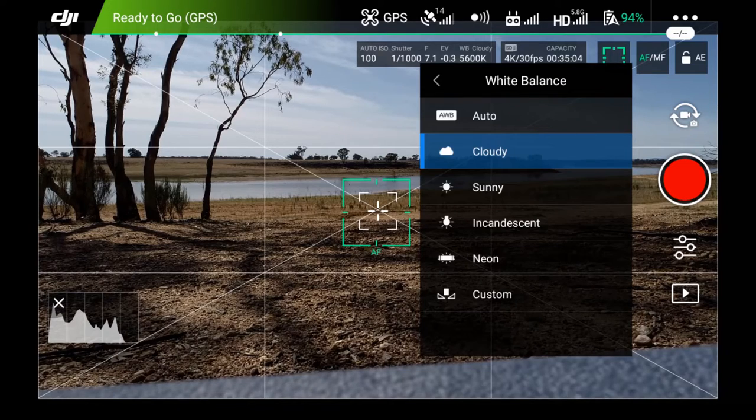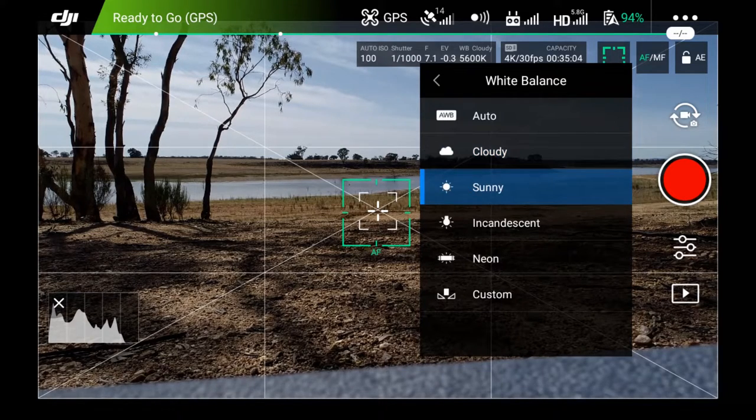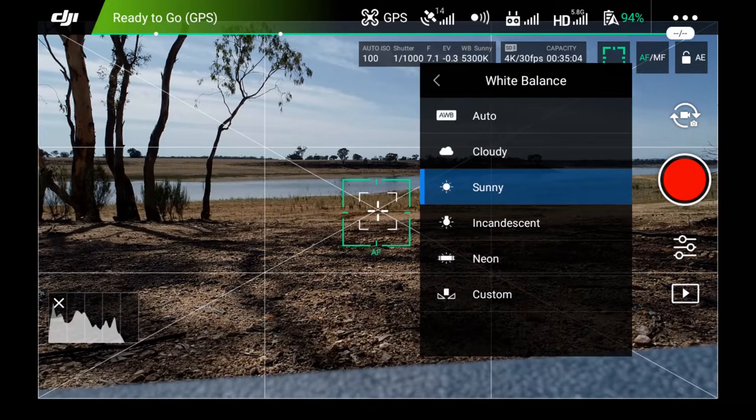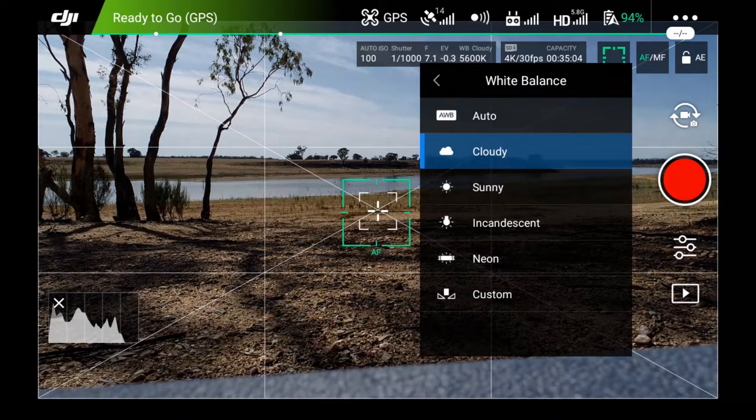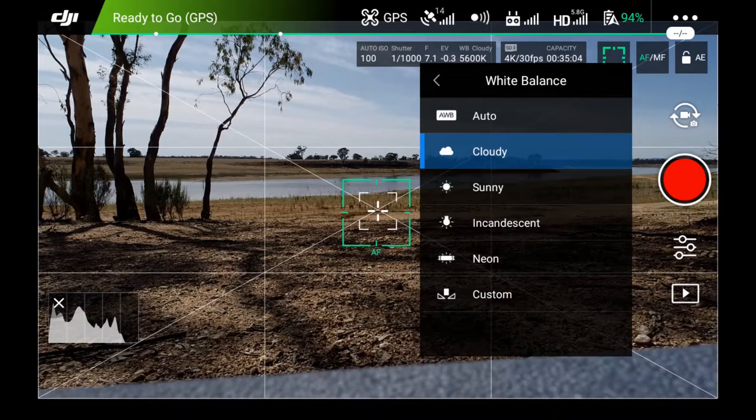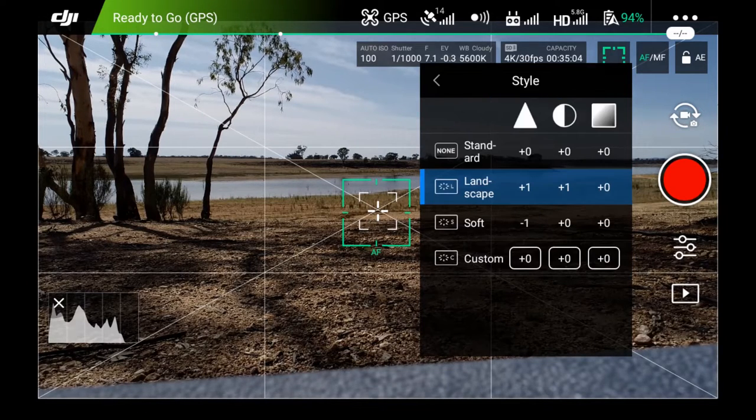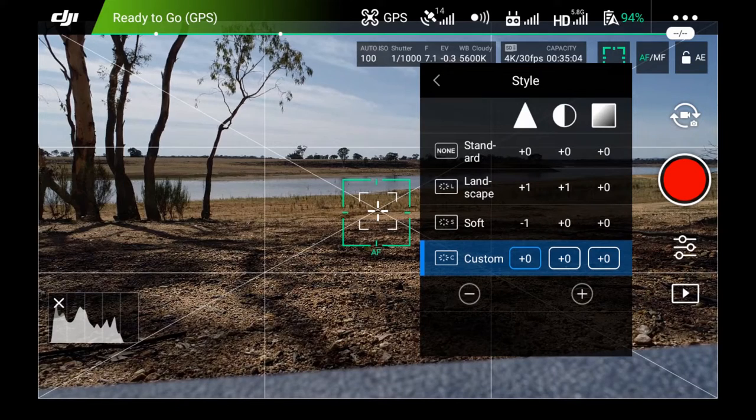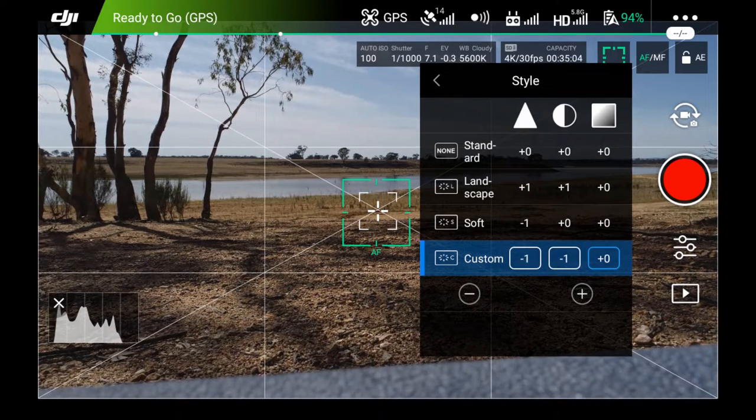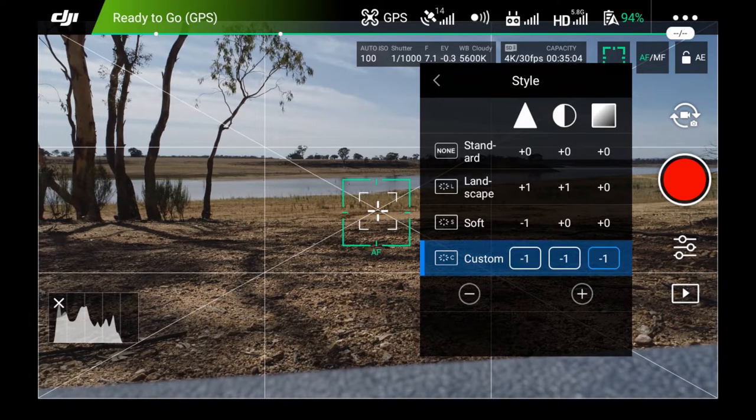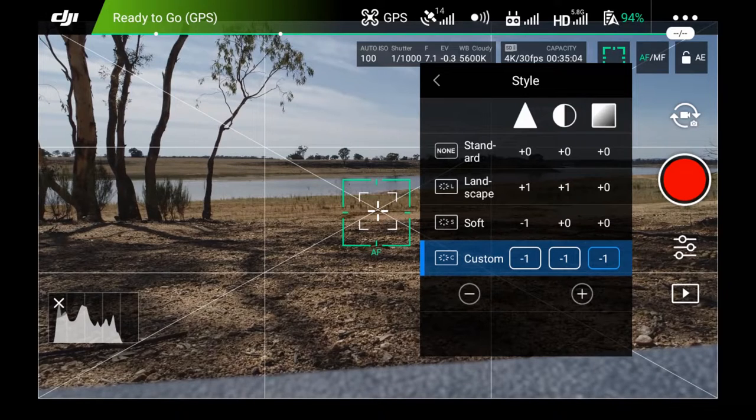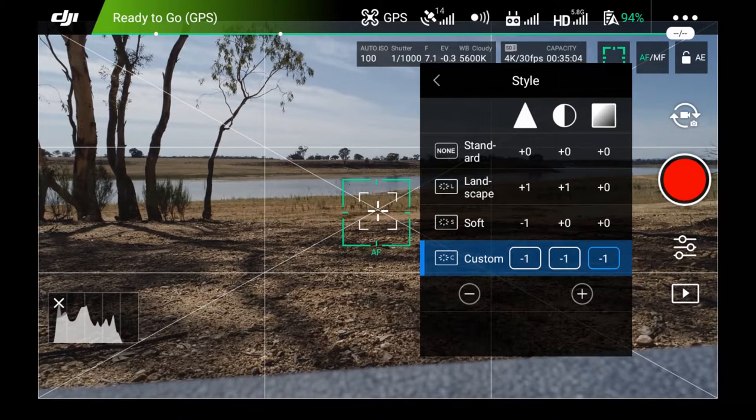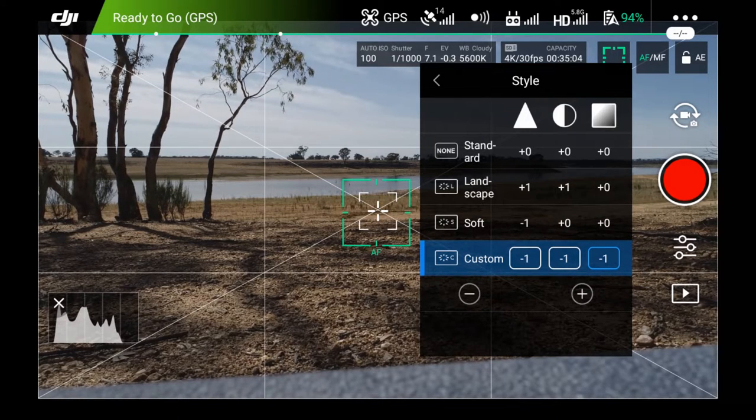The white balance, I always pick cloudy or sunny. It's kind of a sunny day. It'll be a sunny option. If it's just cloud cover, I'll choose cloud. I never use auto or any of the other settings. The style, I always use custom and I use minus one, minus one, minus one. And that's because we color correct our footage. I have my own LUTs, which work well with the minus one, minus one, minus one setting for me. If you have no intention of color correcting, just pick standard or landscape. You're good to go.